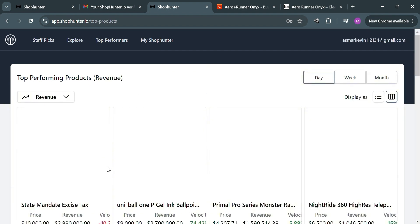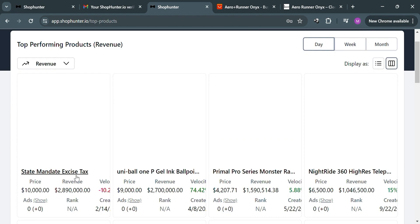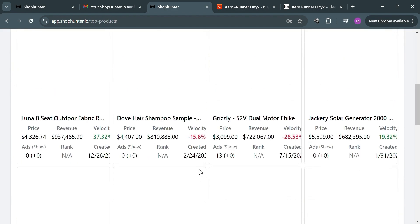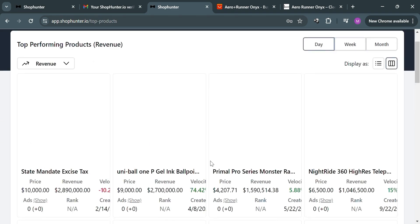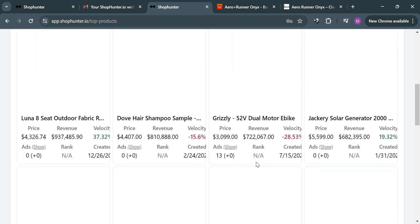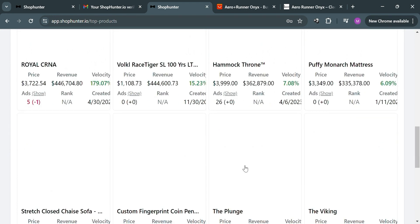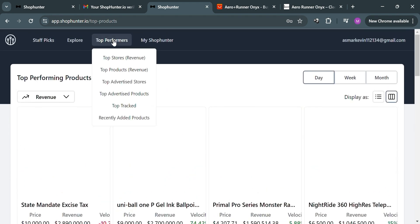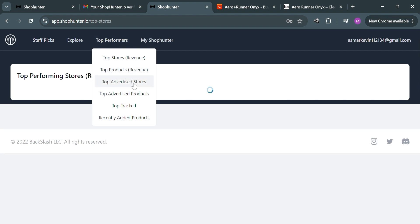Clicking 'Top Products' on the top panel shows all top performing products from different stores, including data such as price and revenue amount. This data can be used for dropshipping. Since Shop Hunter offers a free Shopify sales tracker, it helps identify trending and high-performing products, showing revenue, prices, number of orders, and other data relevant to dropshipping.